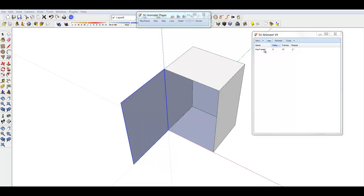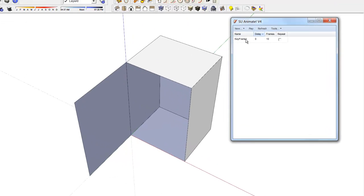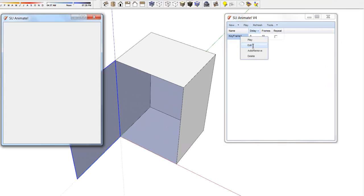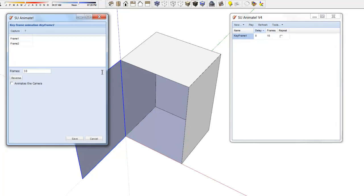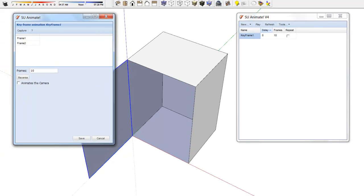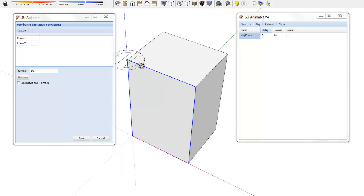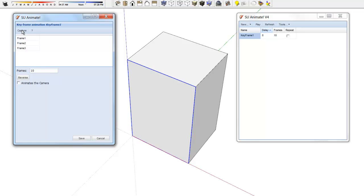Select Keyframe in the animation dialog, right-click, and choose Edit. Select the first frame in the list, right-click, and choose Set View. The model reverts to its original state. Click Capture. This creates Frame 3, a copy of the first frame.